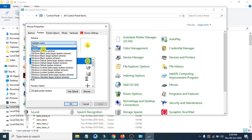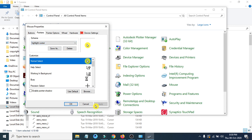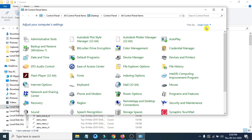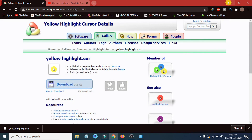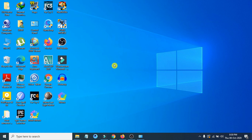Now you can just use the dropdown menu to choose the highlight cursor whenever you're doing a presentation or tutorial and want to highlight your cursor. When you don't want the highlighted cursor, just choose None, click Apply, and the highlighted cursor is gone. You can switch back anytime. That's how you highlight your cursor in Windows 10 — very easy and simple. I hope you found this video helpful. Please subscribe to my channel, and thank you for watching.